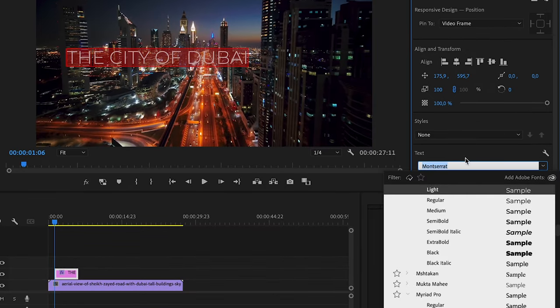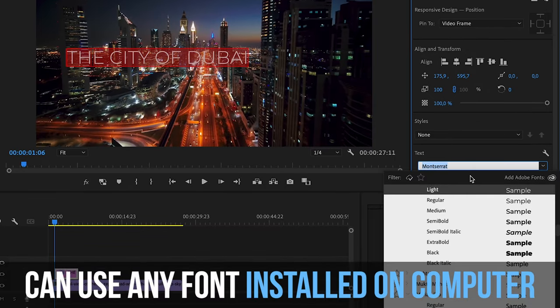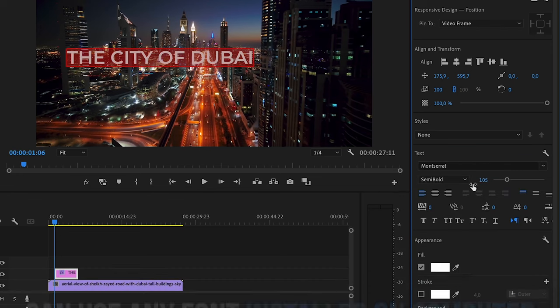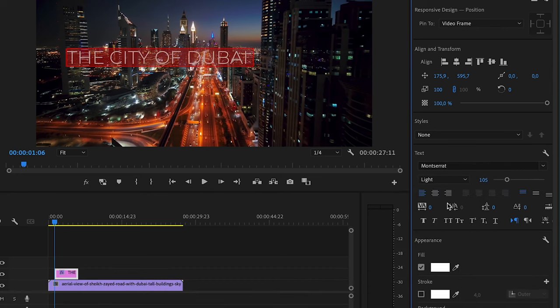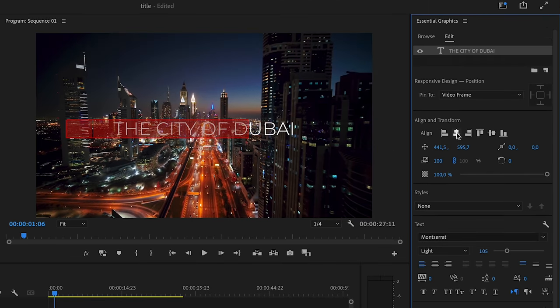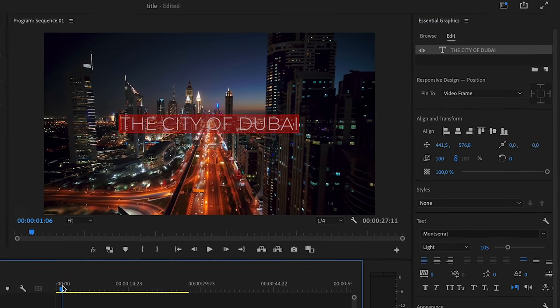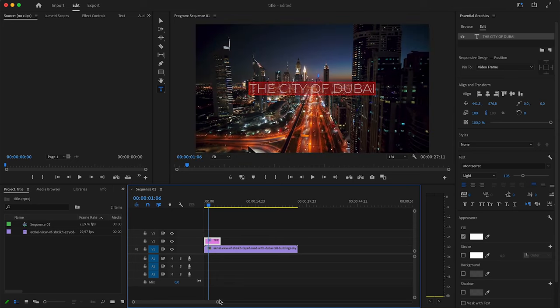You can choose your font right here. Anything that you have installed to your computer is going to be available for you in terms of the weight of the font. I'm probably going to go with this light one. After that, you want to align your title wherever you want it to be. I'm just going for a simple center alignment.